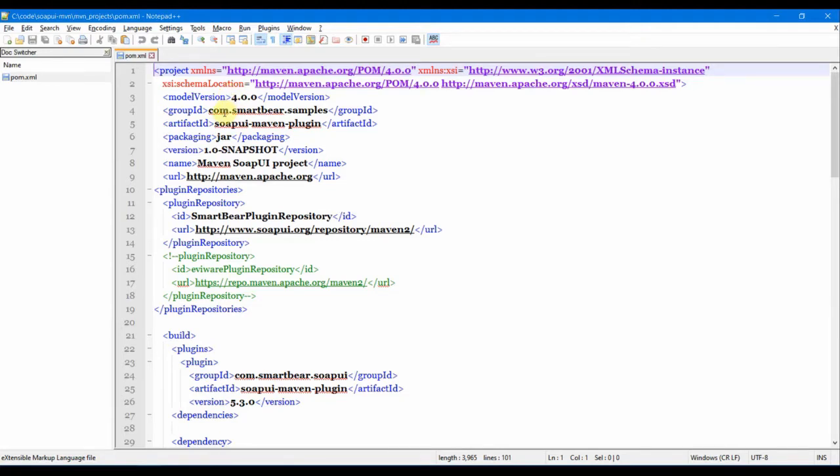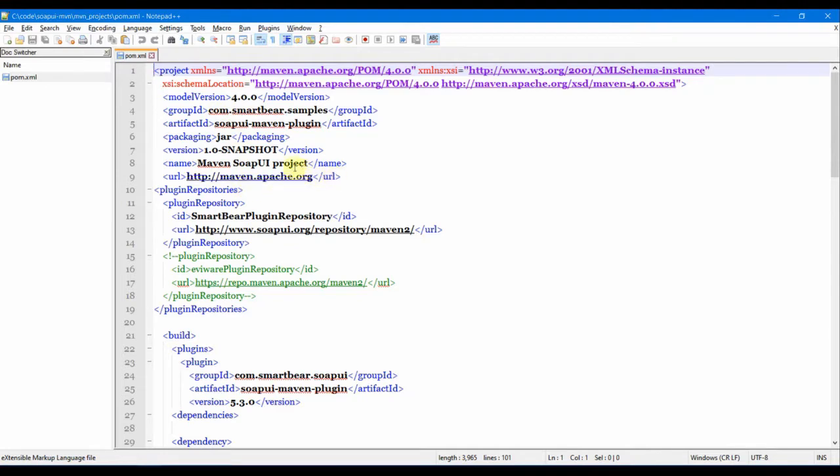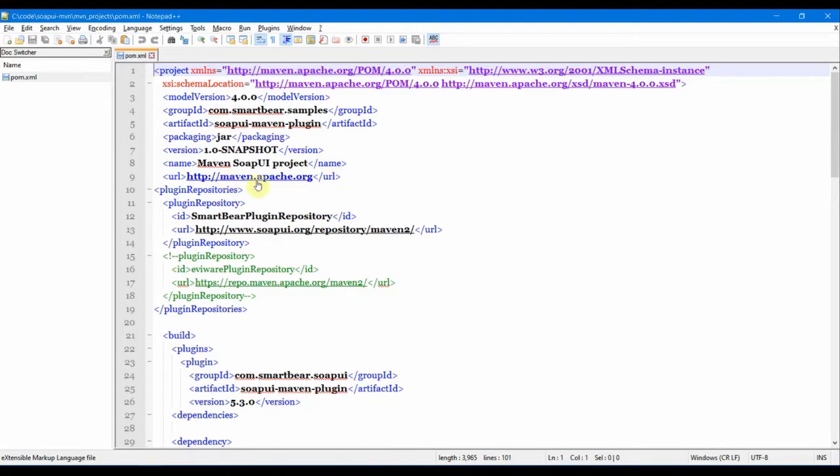The group ID is basically the unique base name of the organization or group that created the project. You can keep the same for all of these. All this up to URL is boilerplate code, so you can just ignore them and keep it the same for all your projects. You don't need to change anything up to the URL.